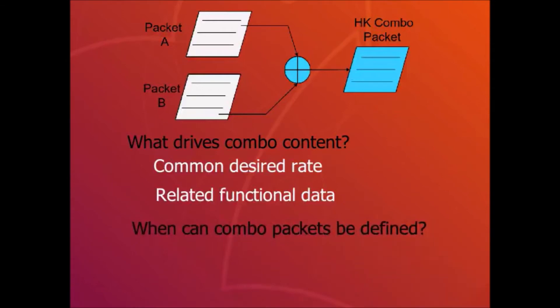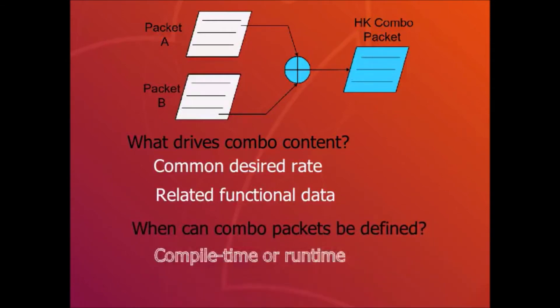When can combo packets be defined? HK uses a table to define the contents of combo packets, and this table can be loaded at runtime, which is good for in-orbit maintenance.